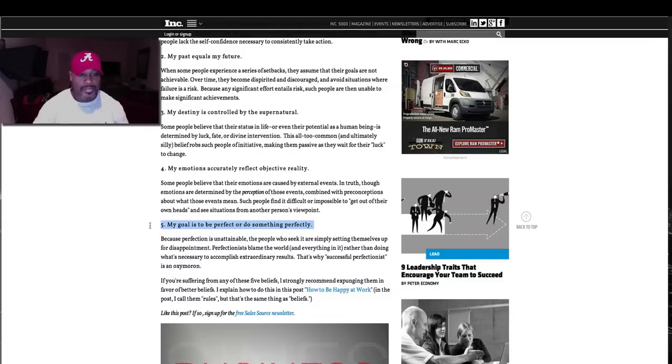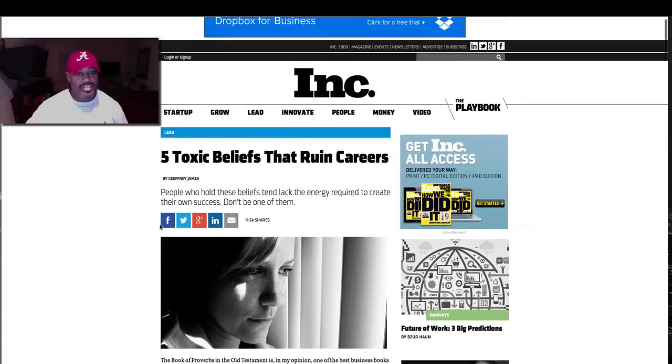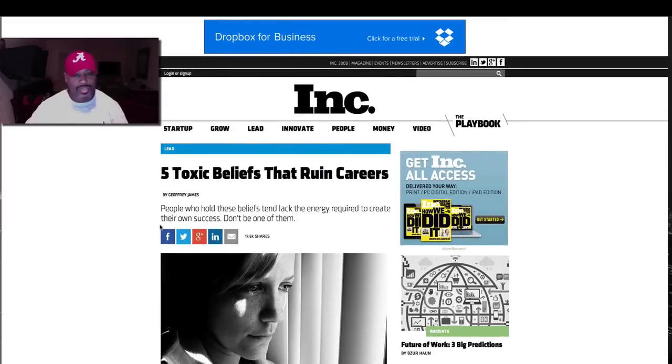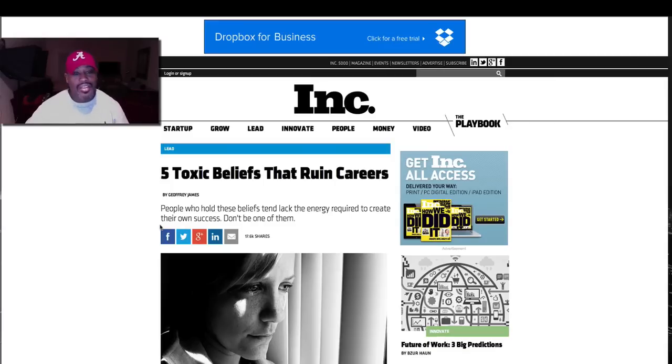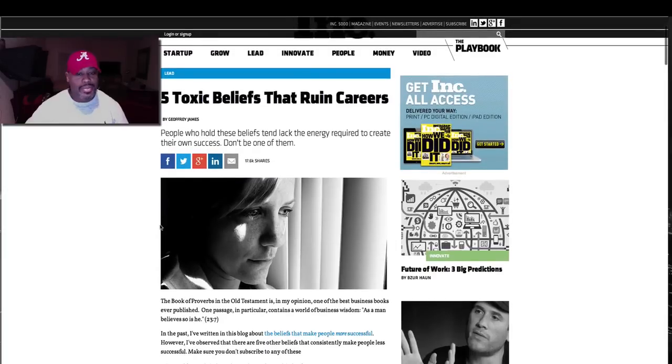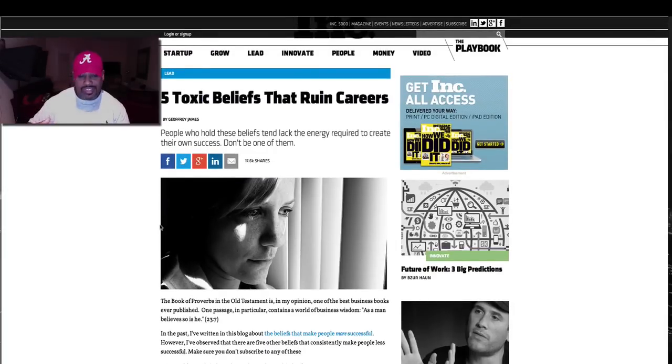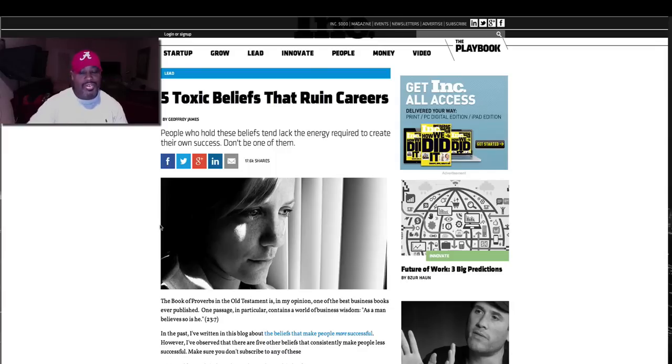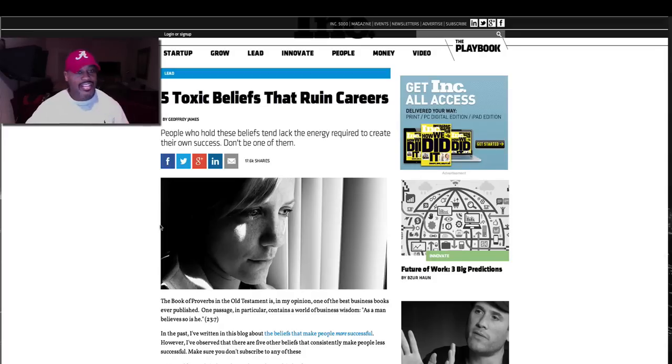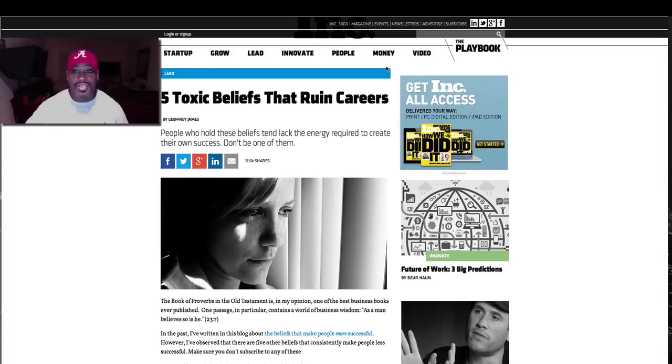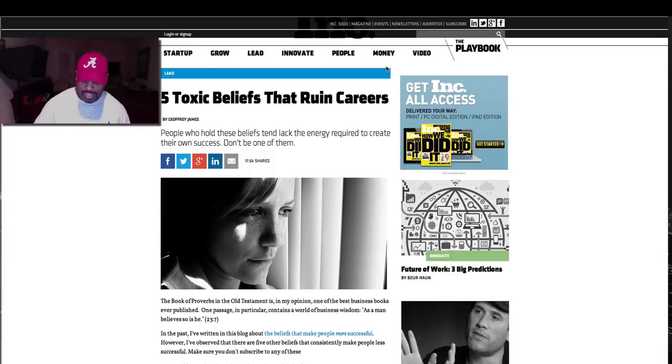So you've got to understand, this is five toxic beliefs that ruin careers, five toxic beliefs that ruin businesses—same thing. Because when people get caught up in this stuff instead of looking at the business, they're caught up and they're stuck and they're trapped on this stuff, and it's no good. Just something for you to think about. If you are not subscribed to Inc. magazine, you can just come up and get it for free online or you can go ahead and get the physical copy. I get both because I like turning pages—dead trees excite me for some reason.